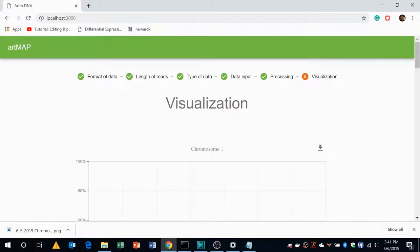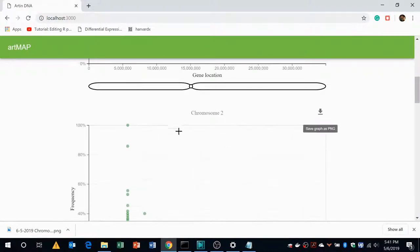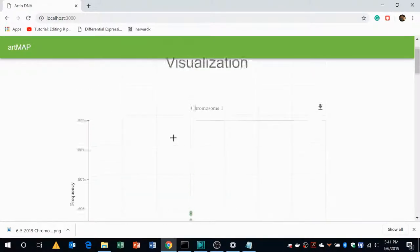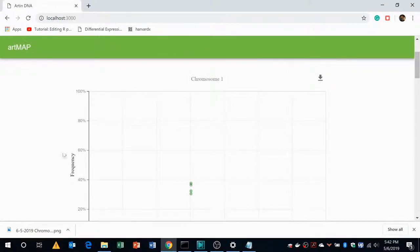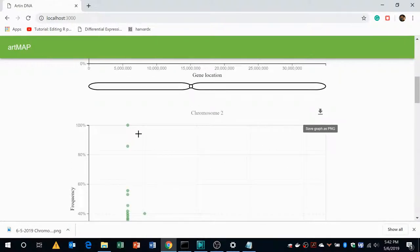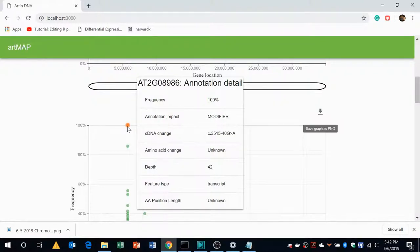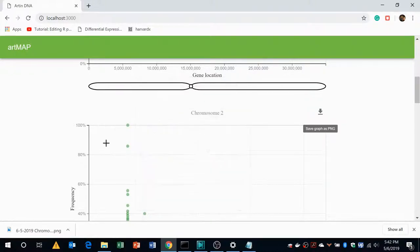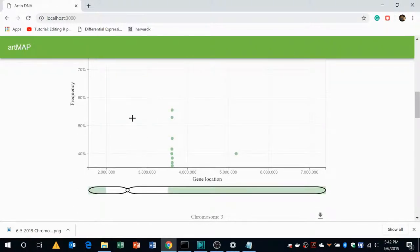After completion of the run, the result of the analysis is presented in the form of scatter plots. Since Arabidopsis has five chromosomes there will be five plots, one for each chromosome. In the scatter plot, the X axis represents the location of the EMS induced mutation whereas Y axis represents the frequency of the EMS induced mutations. The annotation detail of each mutation can be accessed by moving the cursor to the mutation which are represented as green dots and the details will be highlighted on the screen. You can also zoom in to these mutations by selecting them and also you can zoom out.